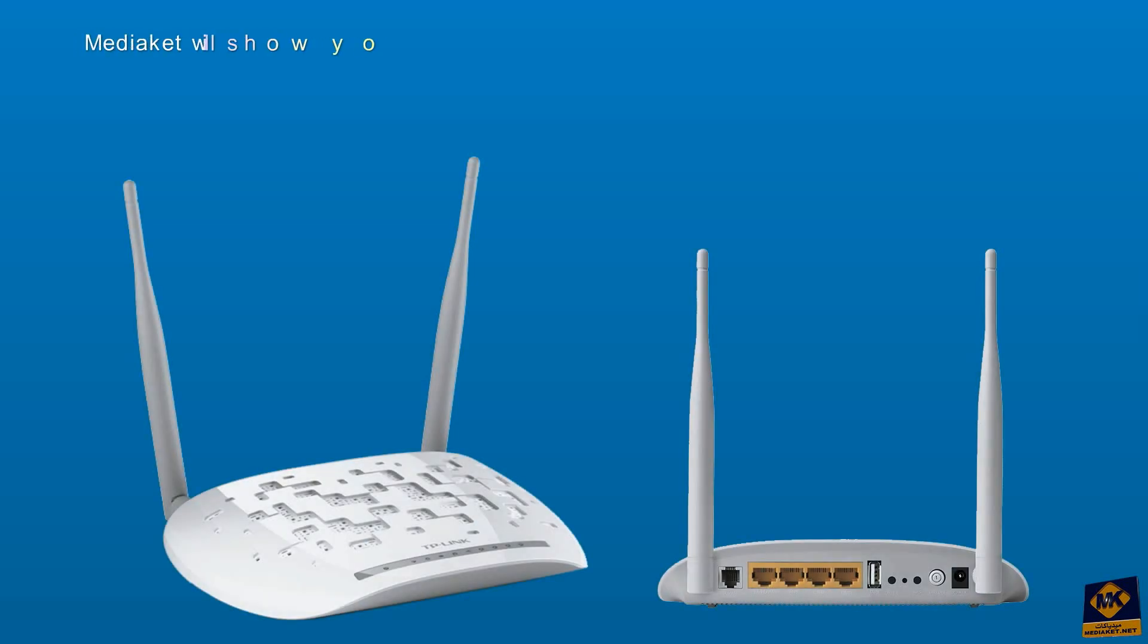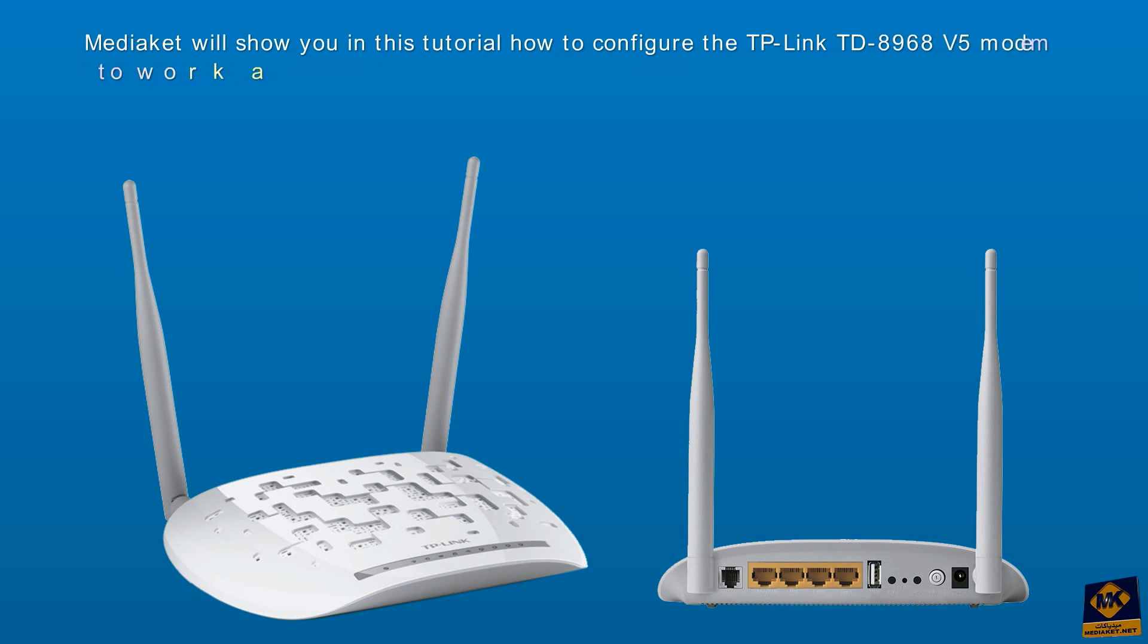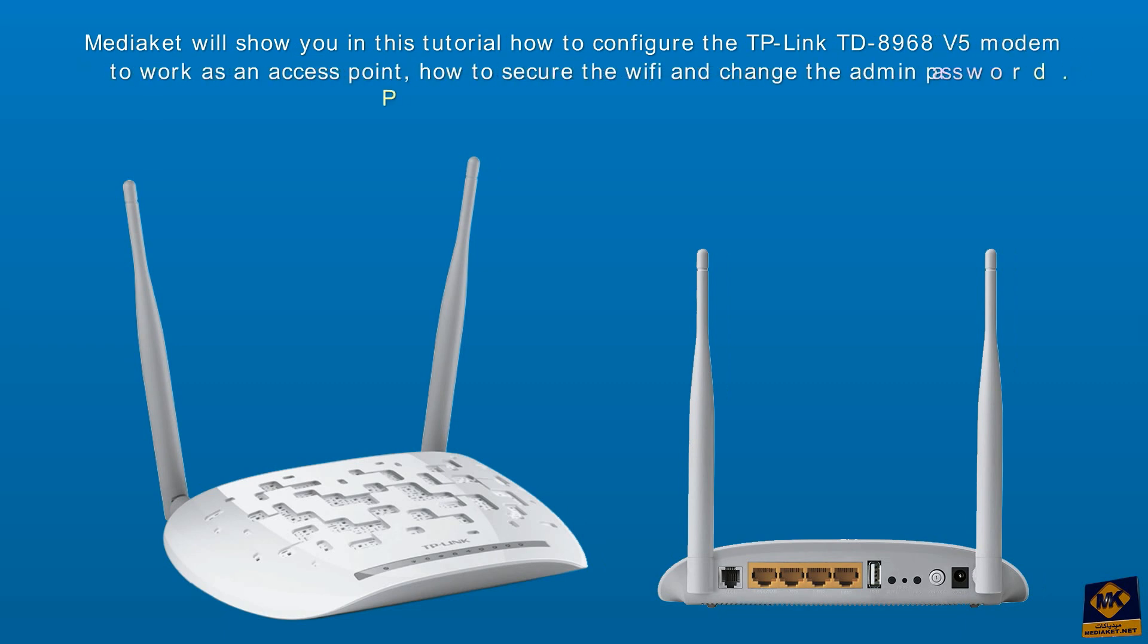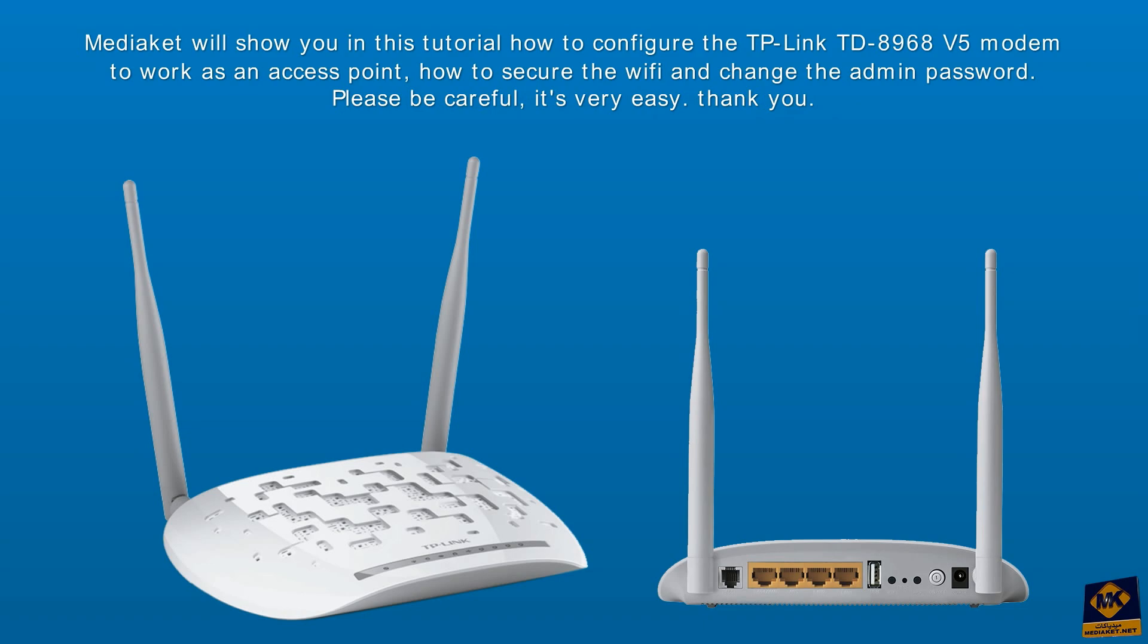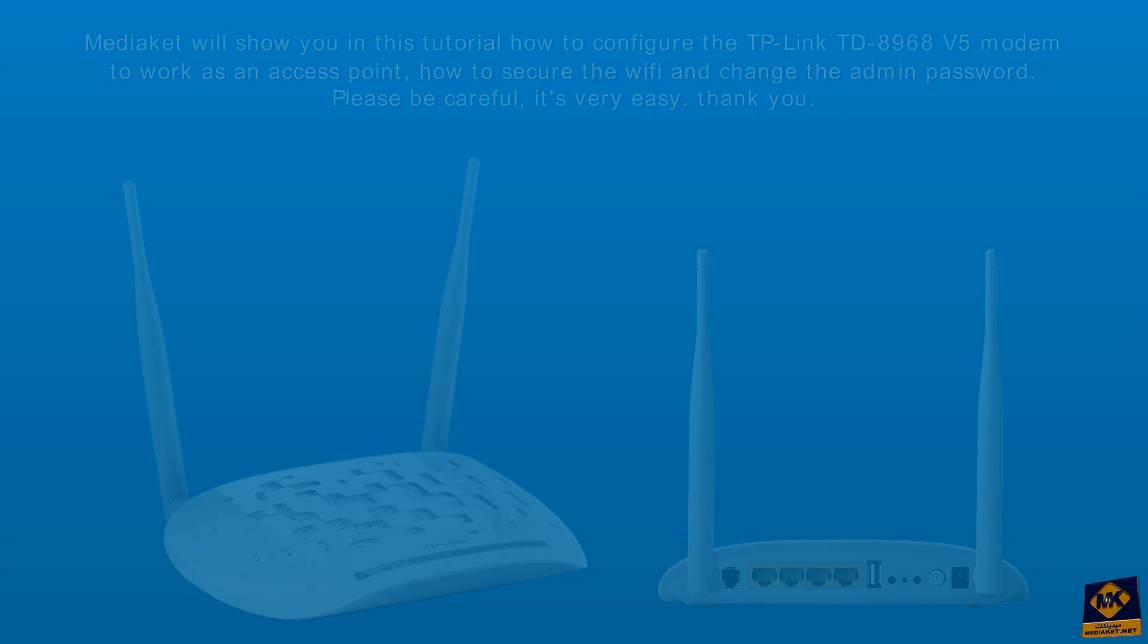We will show you in this Mediaco tutorial how to configure the TP-Link TD-8968 modem to work as an access point, how to secure the WiFi and change the administrator password. Please be careful, it's very easy. Thank you.